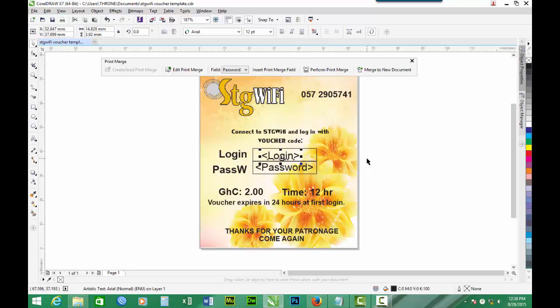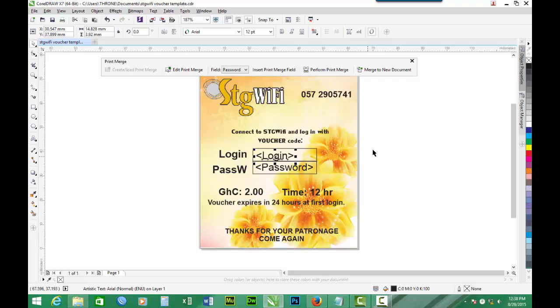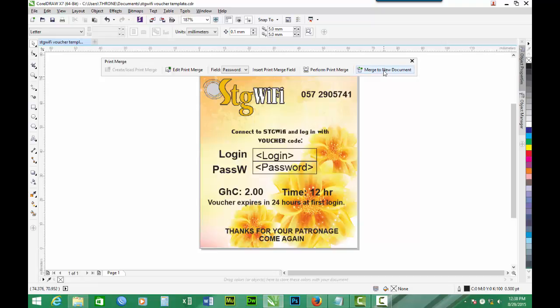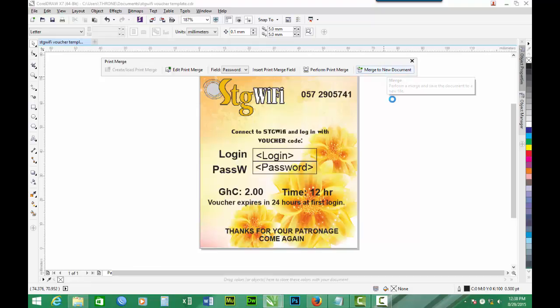So we have our login positioned and password also positioned. The next thing to do is to merge to a new document. So we click Merge to New Document.